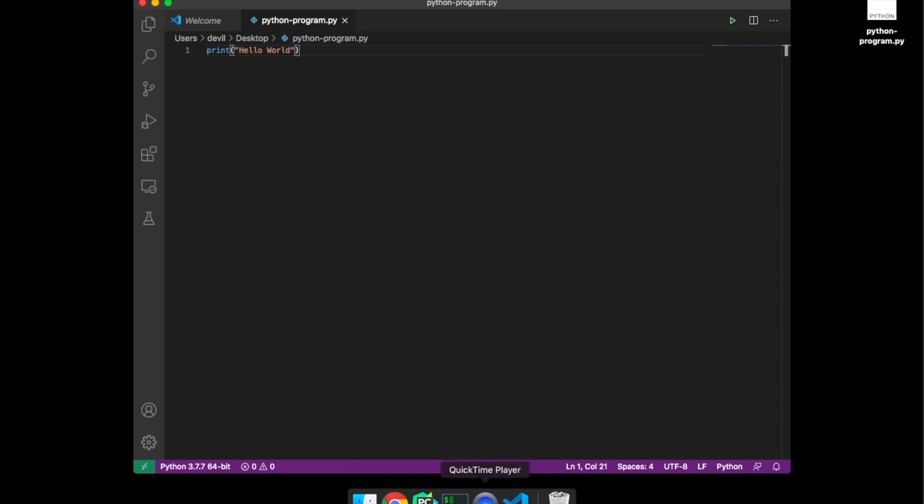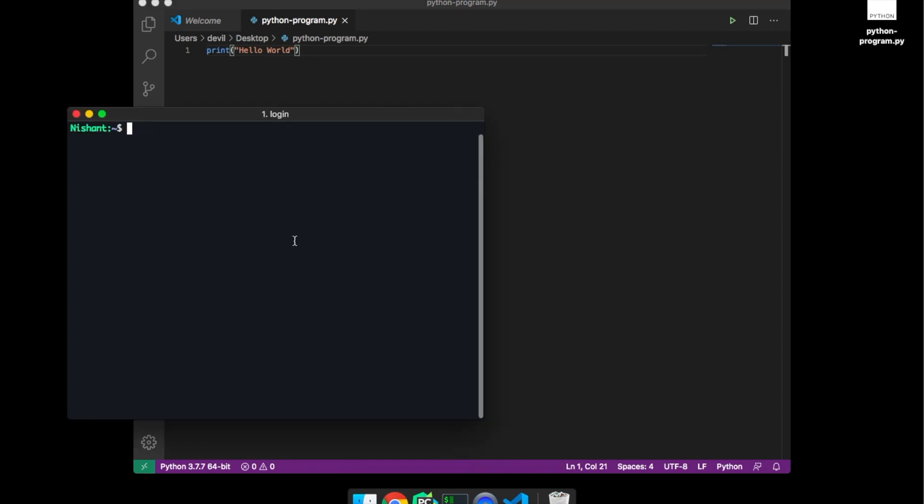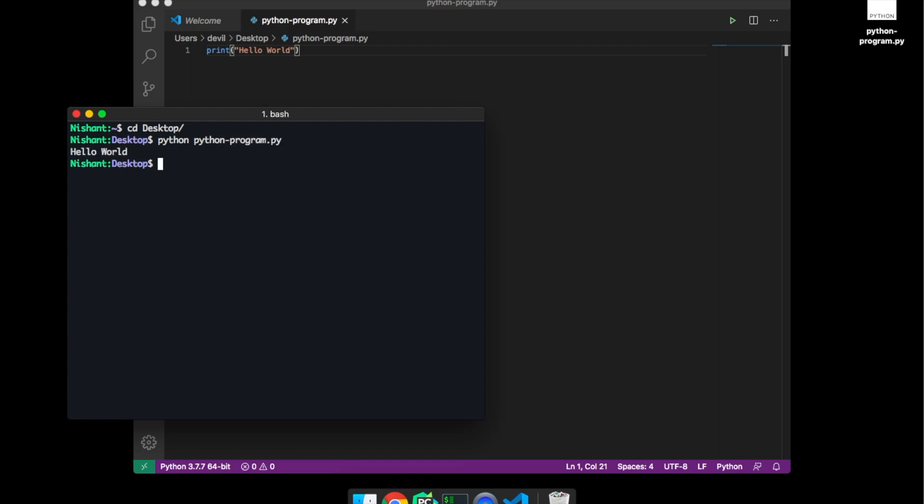Now to run this Python file you just have to open your terminal and after navigating to the place where the file has been saved you just have to write the command python space filename python program dot py and hello world has been printed.